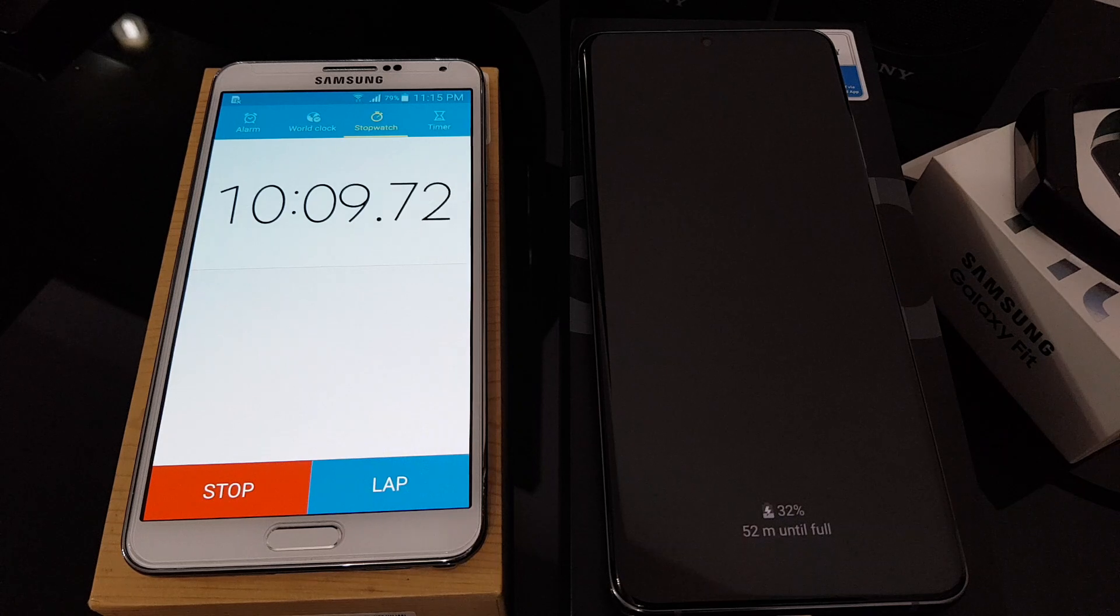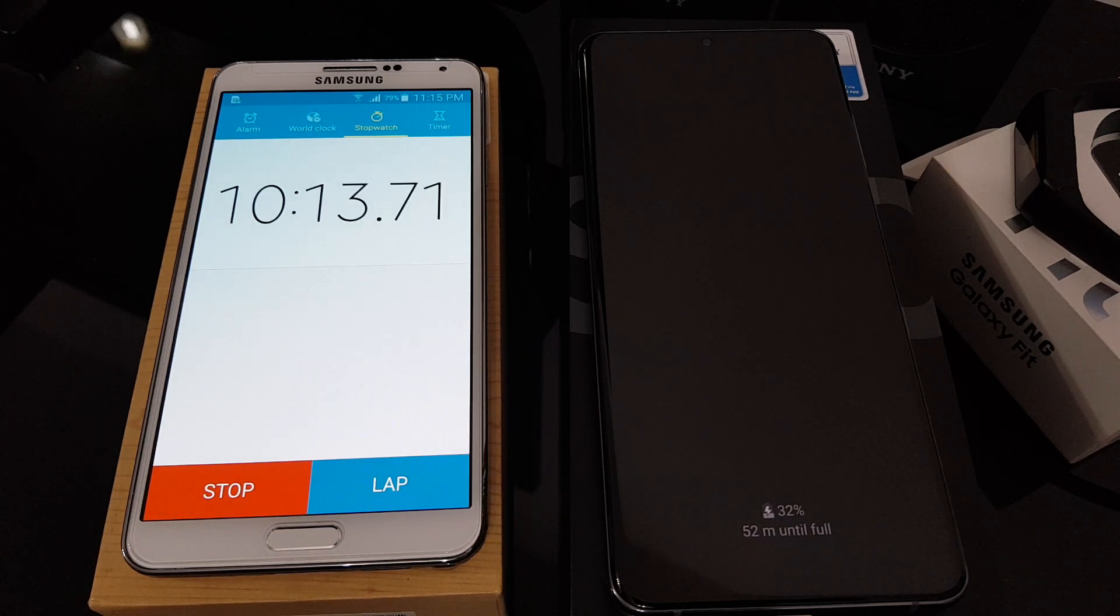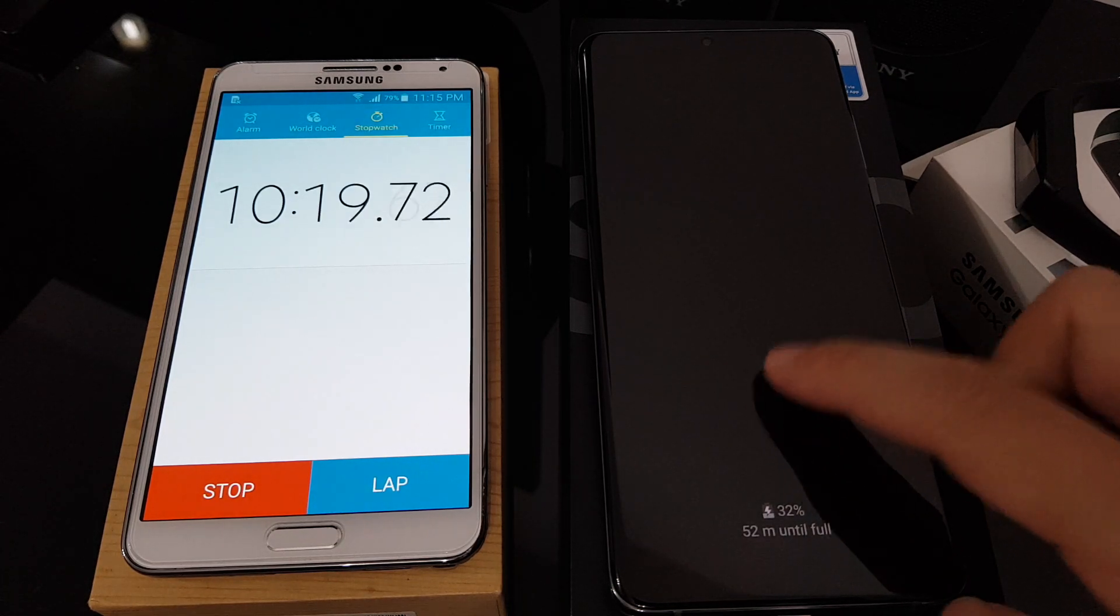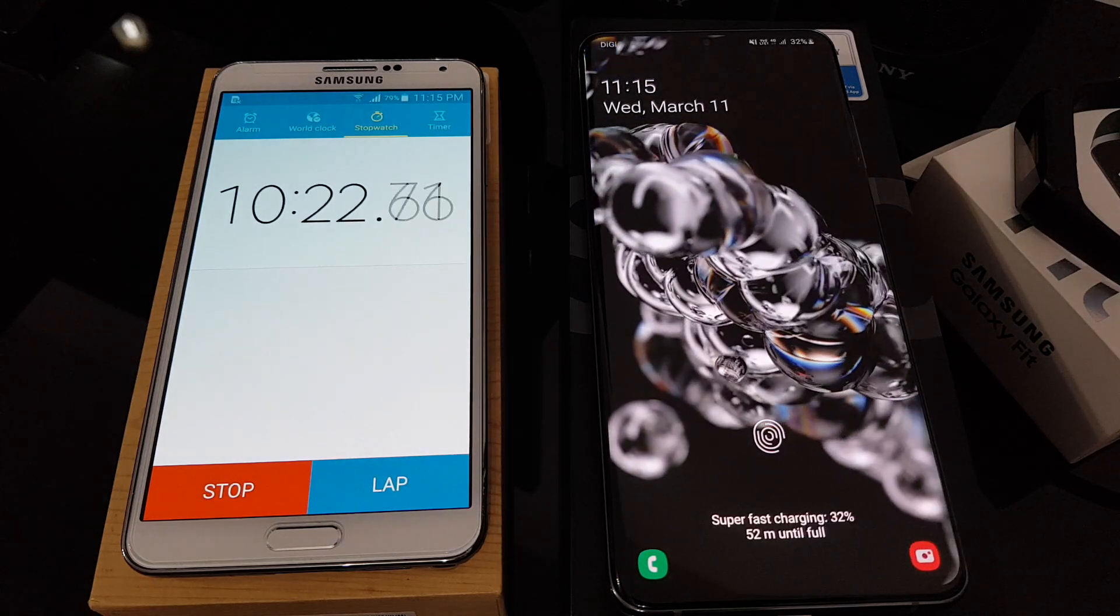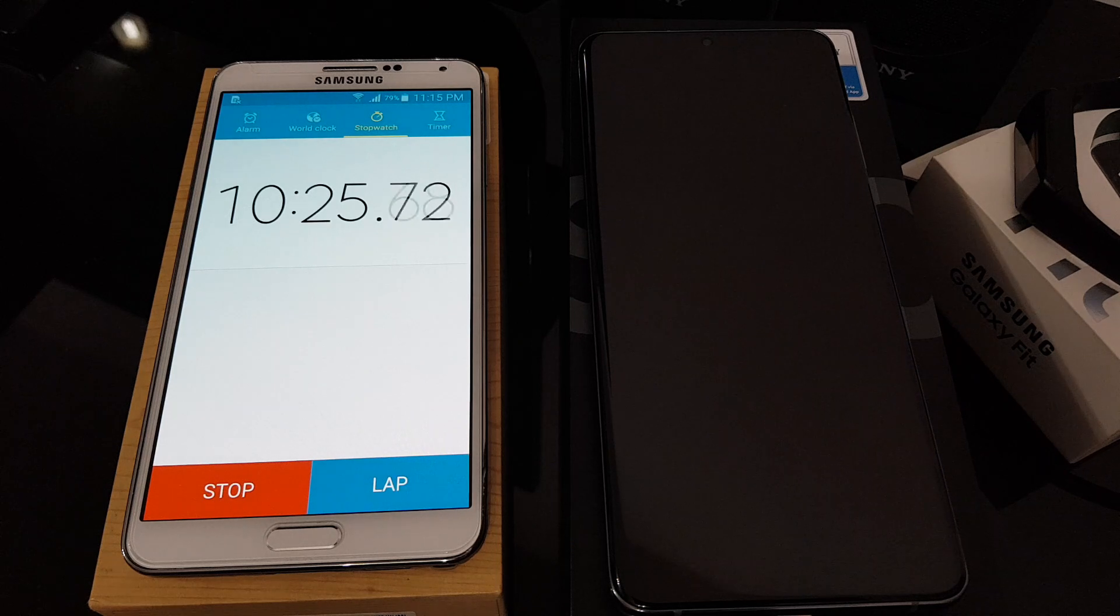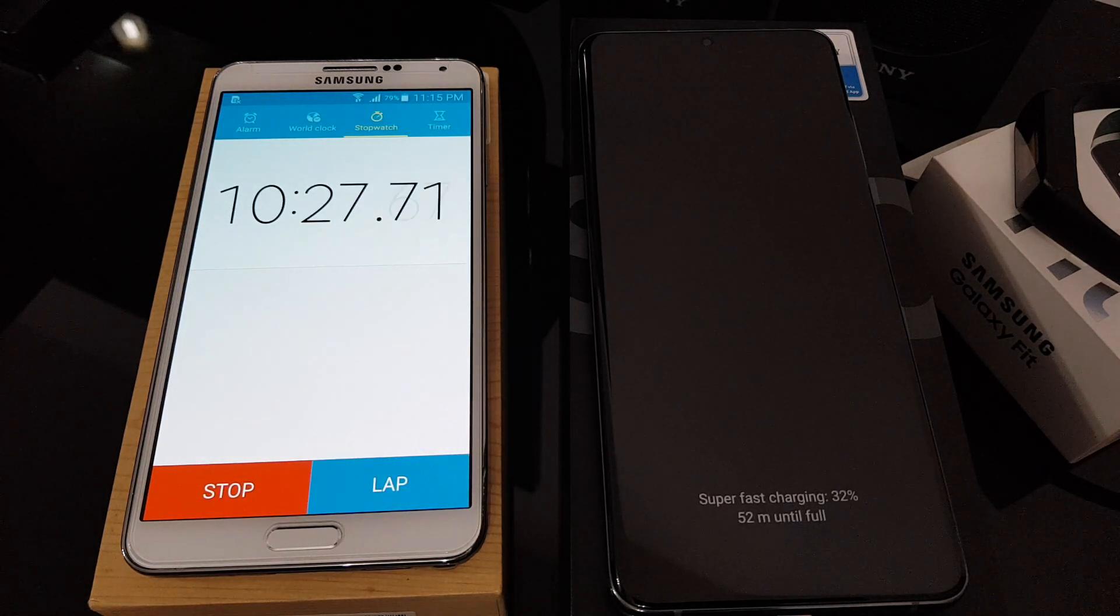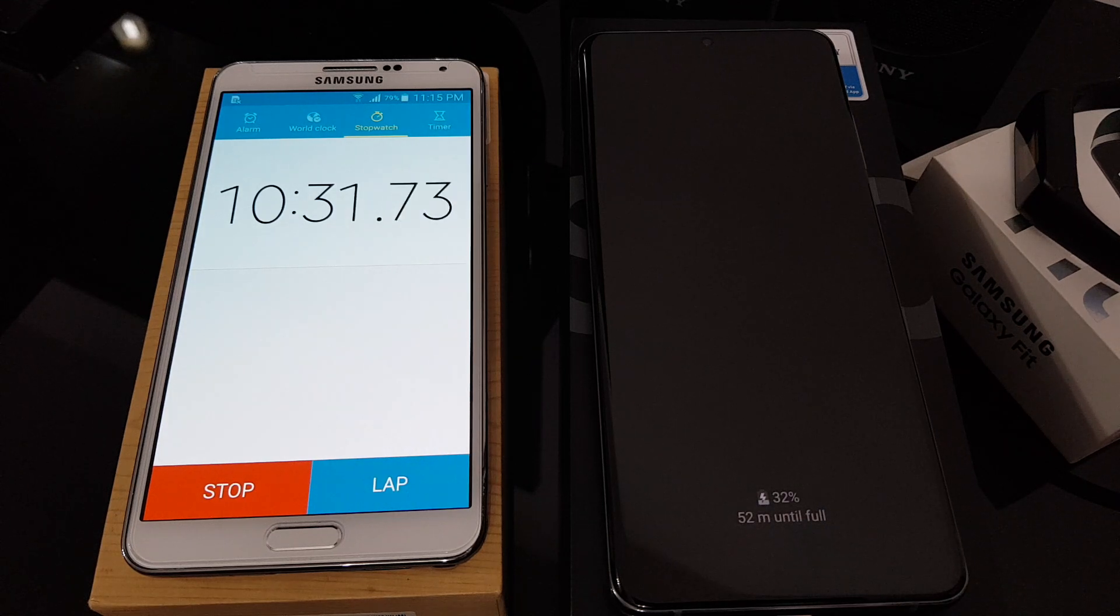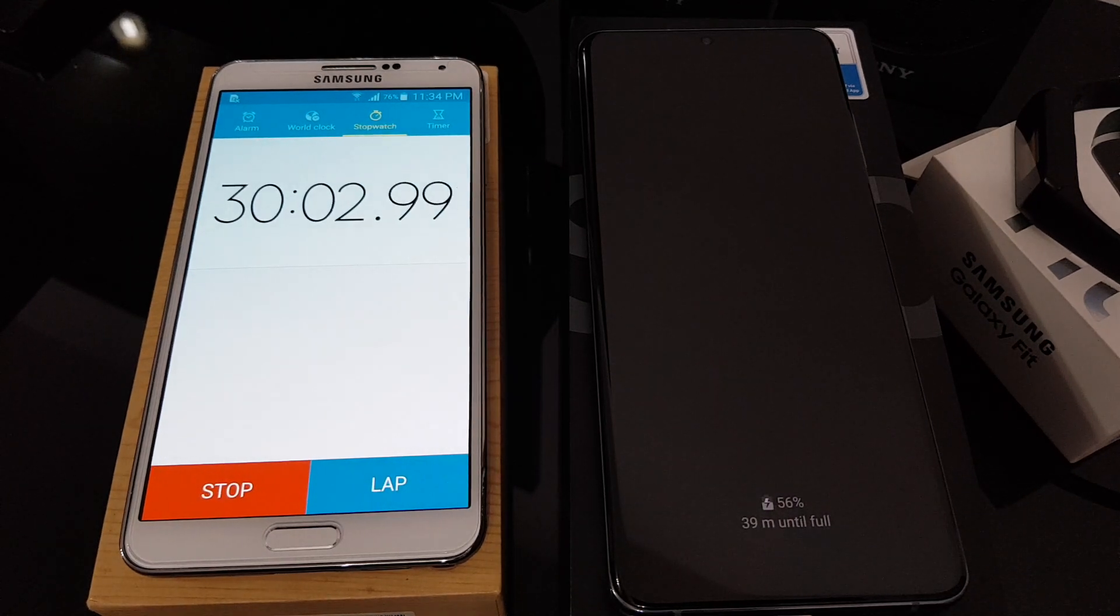Hey guys, 10 minutes up. So as you can see, from 13% it rose to 32% in just 10 minutes. Wow, that's amazing. So let's see what the percentage is when it reaches the 30 minutes mark.